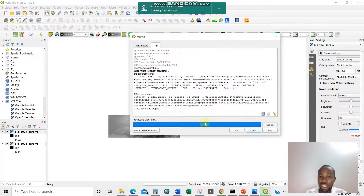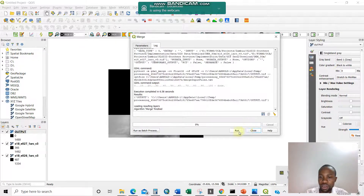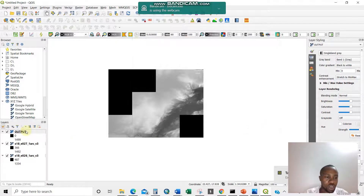I'm merging now without assigning any no data value. Let us wait for it. Now this is the output. You can look at the raster values here — we have 487, 1354 for the elevation.